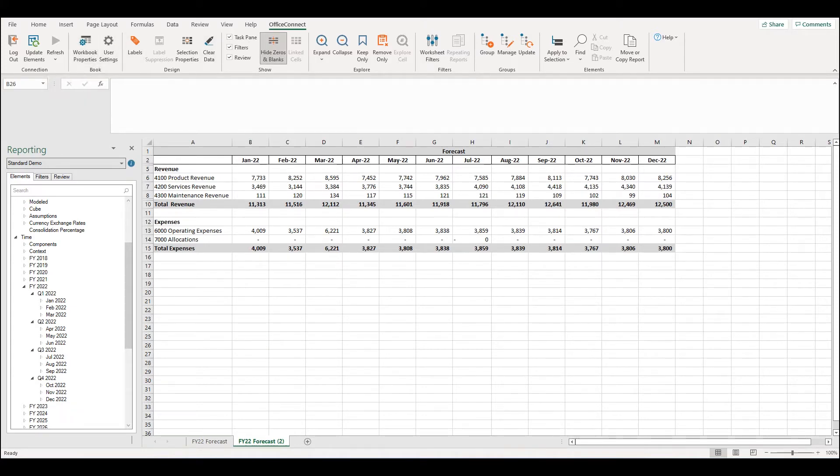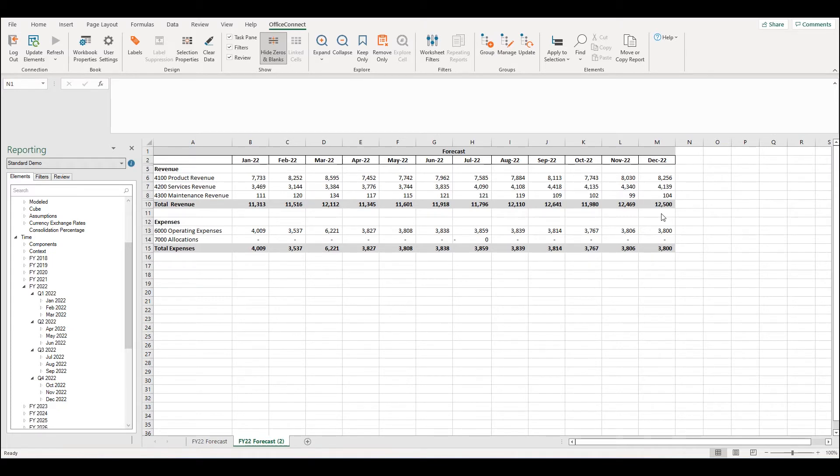The issue with using the Excel copy and paste functions is that it only copies the values and it doesn't copy the Office Connect elements. This behaviour is similar when copying and pasting rows and columns.